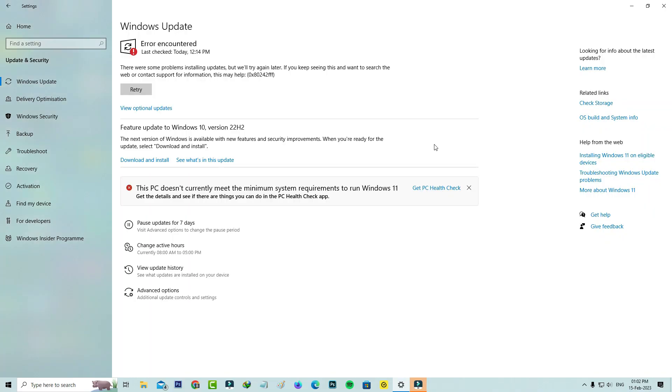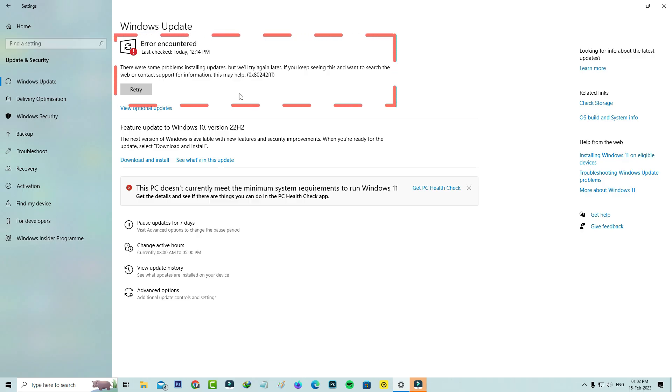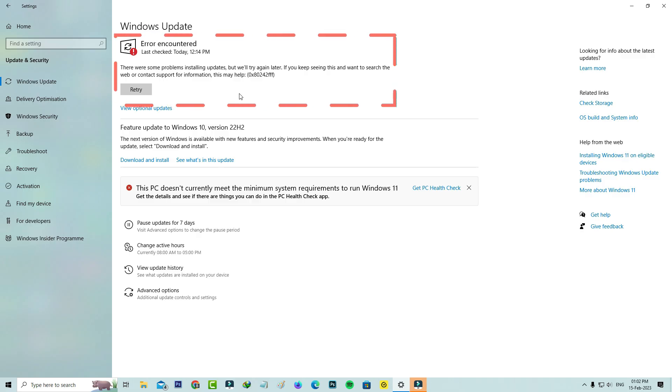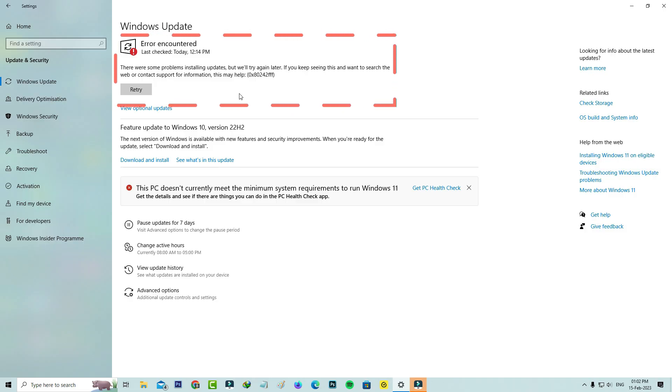Hello guys and welcome back to my YouTube channel TechOns. Today I got the following error notification while trying to update my Windows 10 to a new version. It shows 'there were some problems installing updates but we will try again later. If you keep seeing this and want to search the web or contact support for information, this may help.'